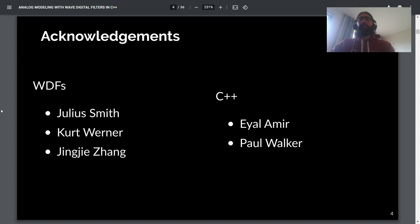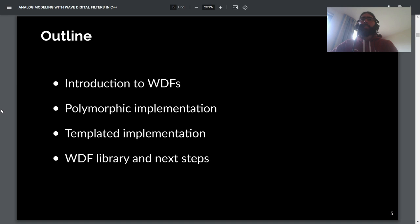I want to give a quick shout out to people who have really helped me understand this stuff. From the Wave Digital Filter side, Julia Smith, Kurt, and JJ have been really wonderful and patient in explaining these in-depth topics. On the C++ side, Ayal and Paul showed me some really wonderful tricks and pointed out issues with early implementations that helped me learn and improve.